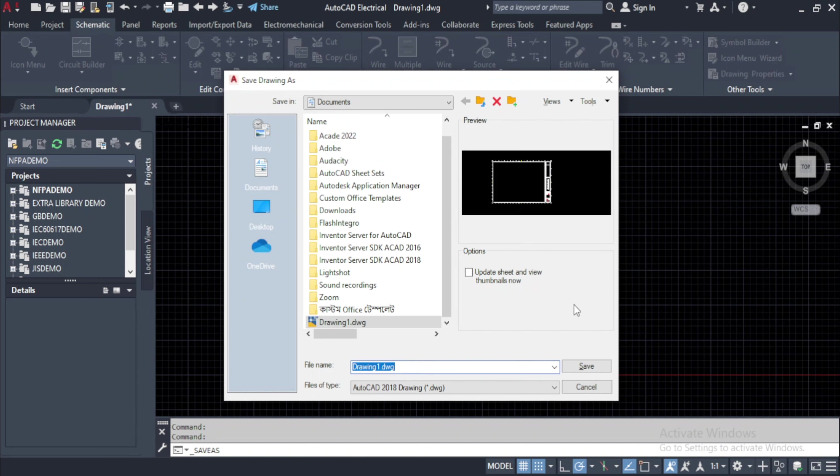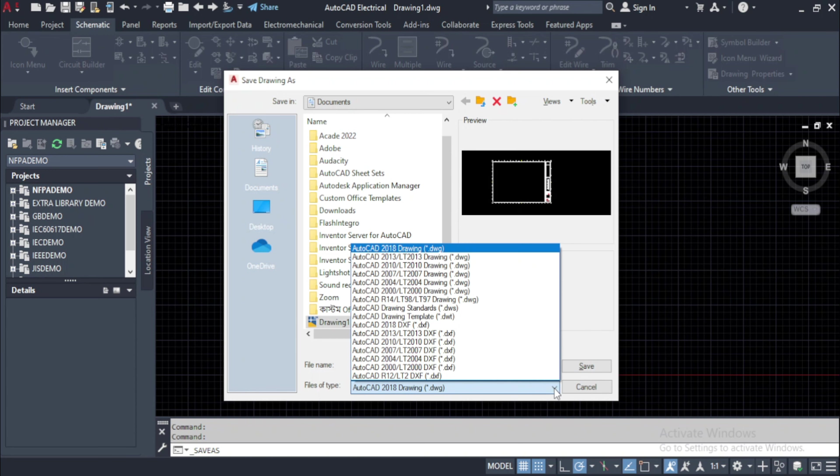The save drawing as dialog box will be displayed as discussed in earlier videos. Note that some additional formats will be displayed in the files of type drop down.